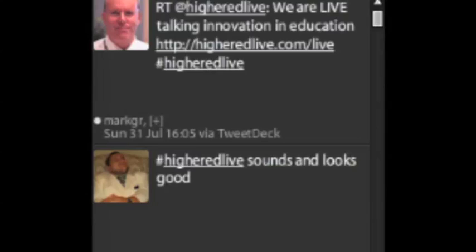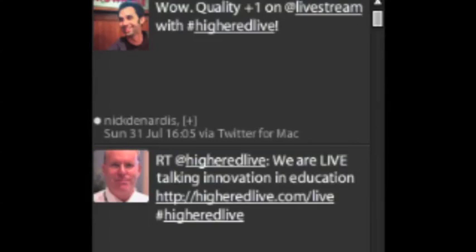As always, what you're saying we're going to be listening to. We've already got a 'wow, quality plus one' on Livestream — good to hear. We are working as best we can here with Higher Ed Live to bring you guys the best quality, the best content we can. So we appreciate your patience with the technical solutions we are dealing with.